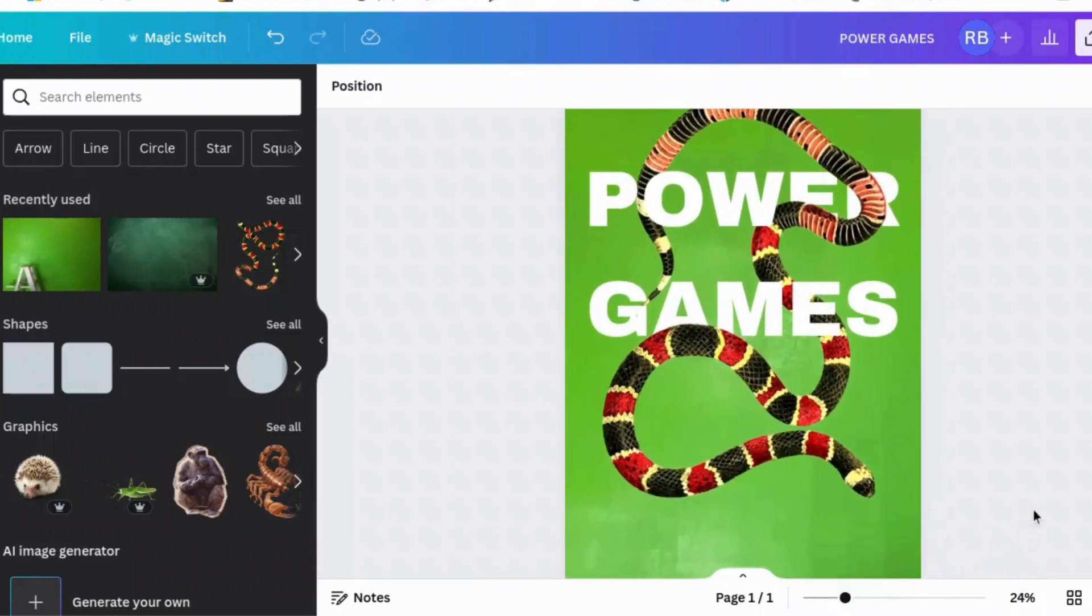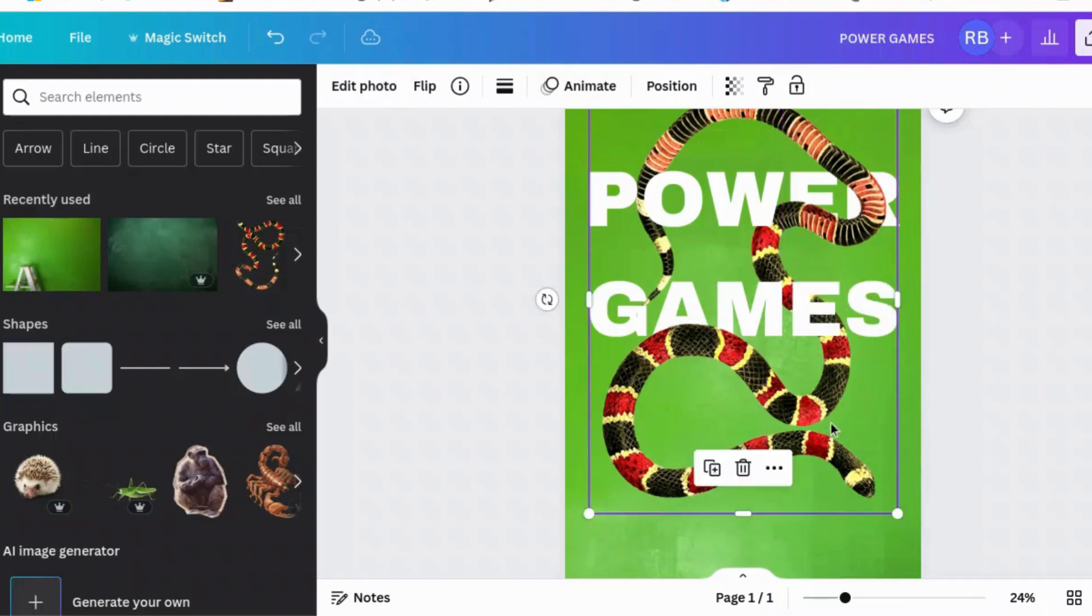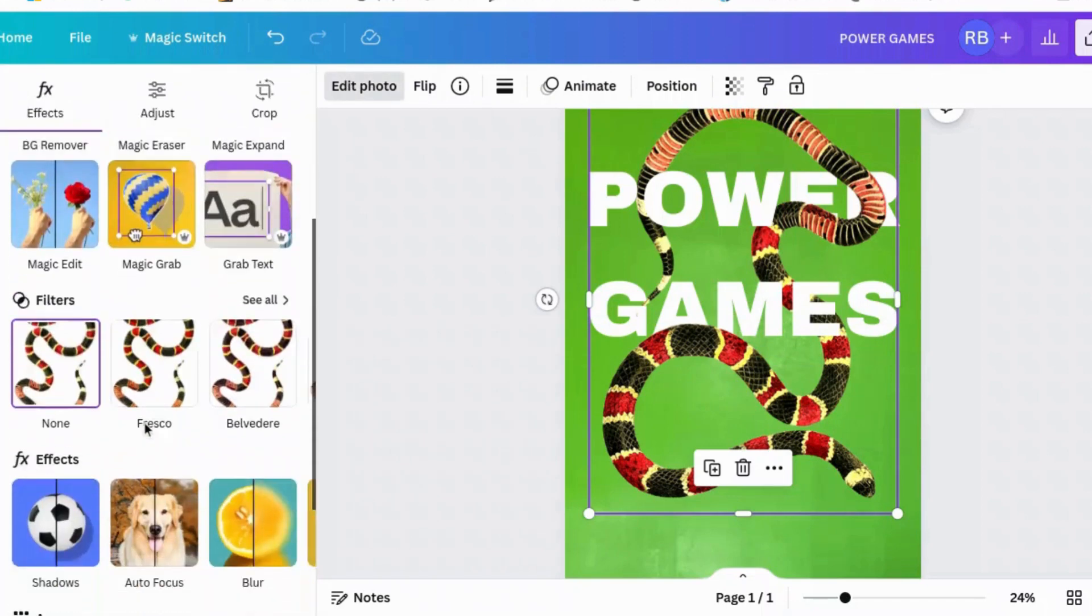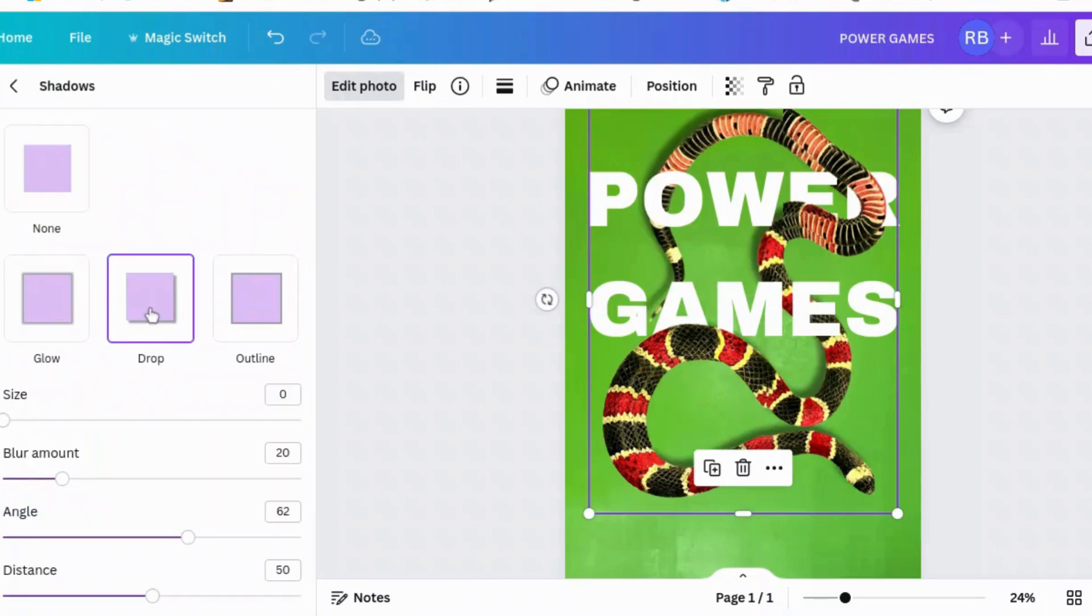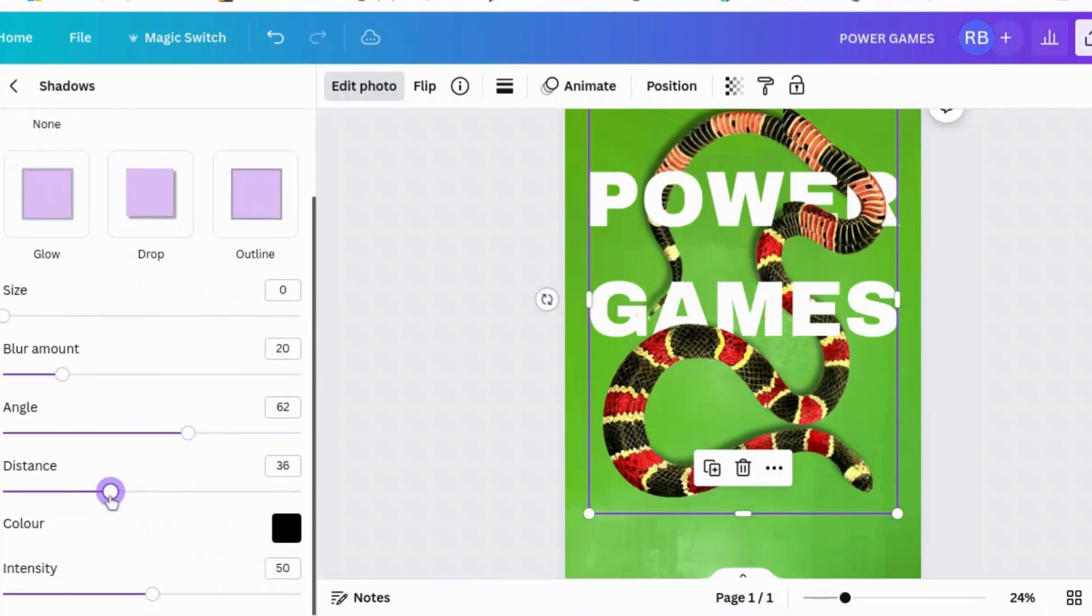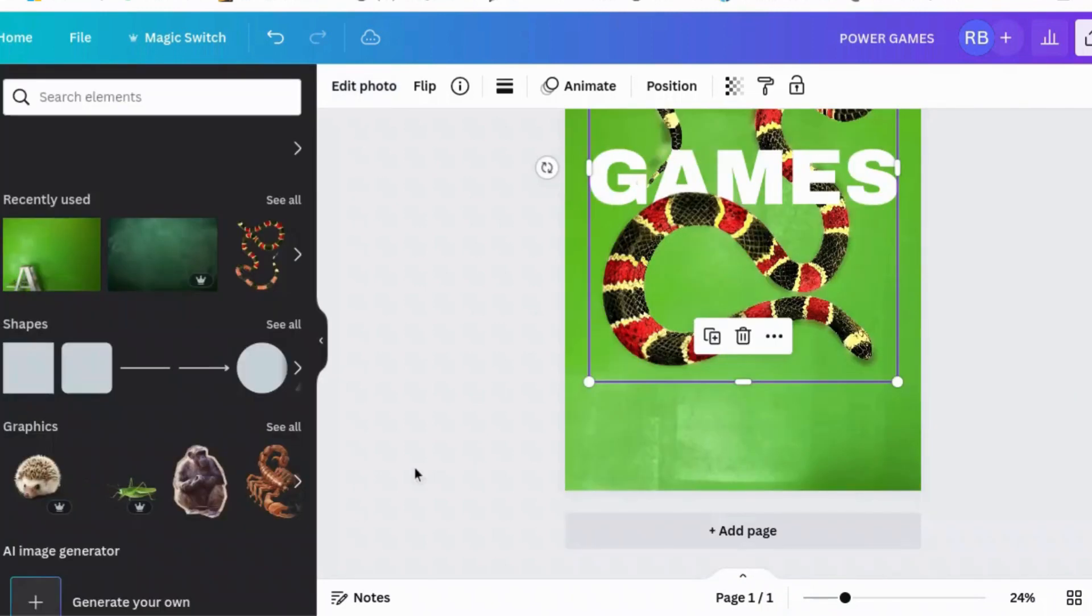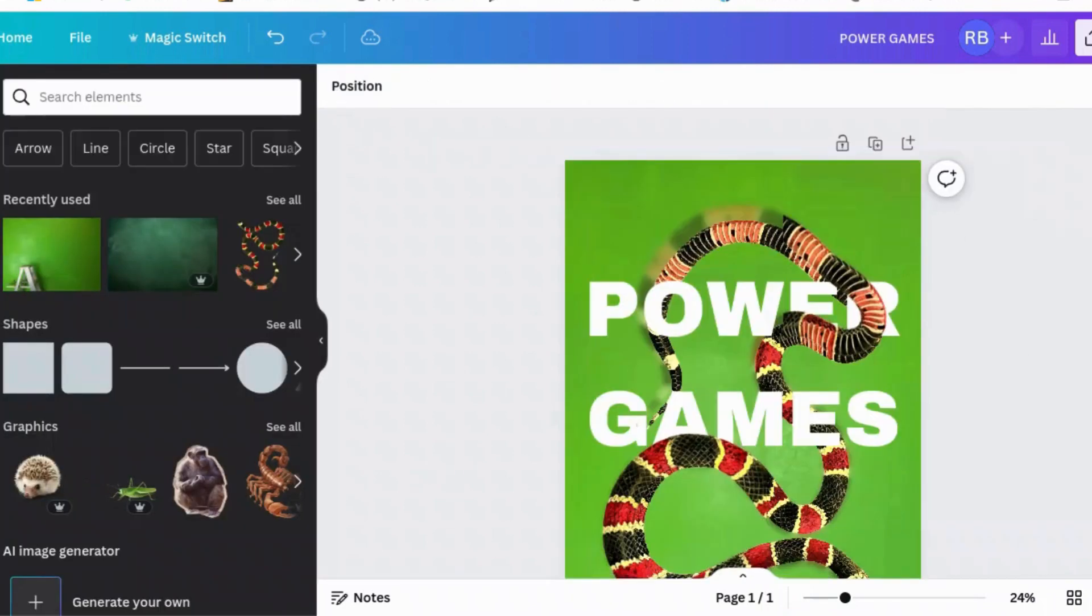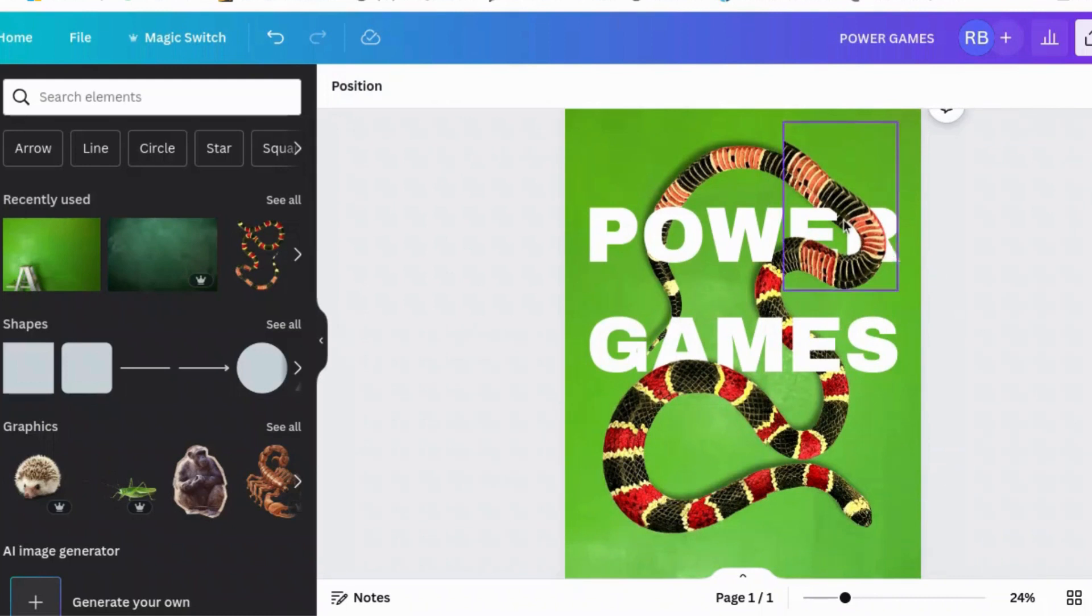So this looks pretty good. But in order for something to look 3D, it has to cast a shadow. So we'll get this one. In fact, let's get the whole snake, the original one. Edit photo. Drop shadow. And let's make the distance a bit lower so it's closer to the ground. Sometimes it needs a minute.